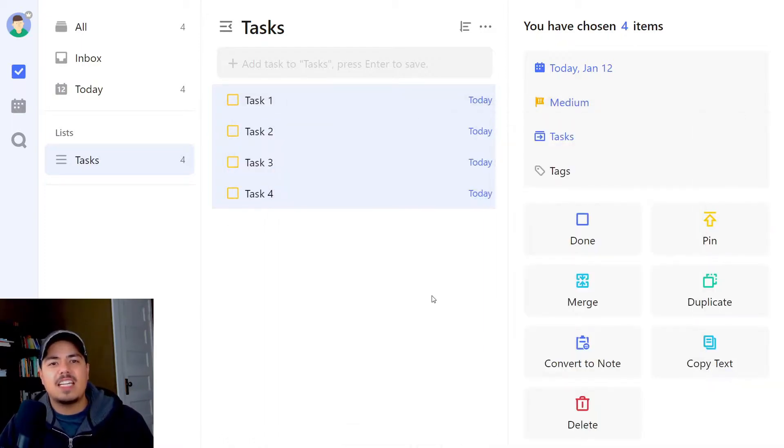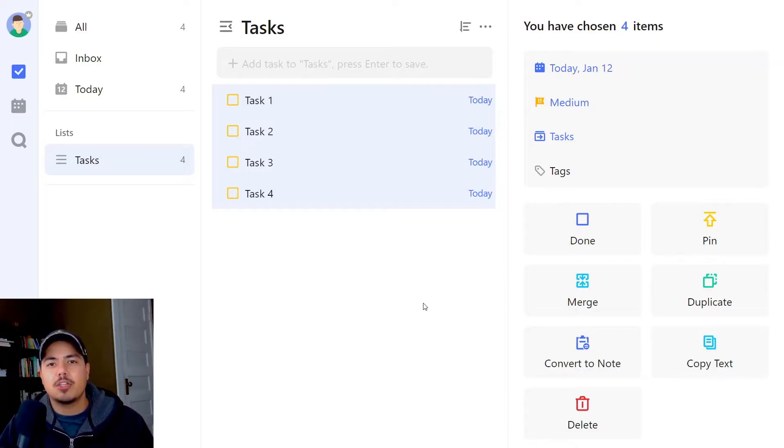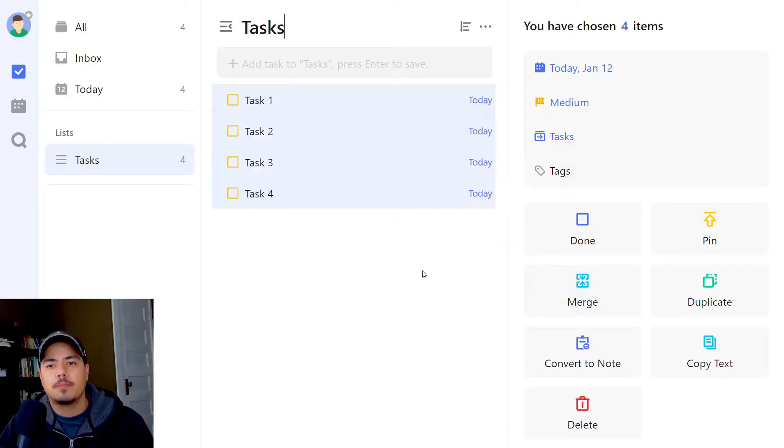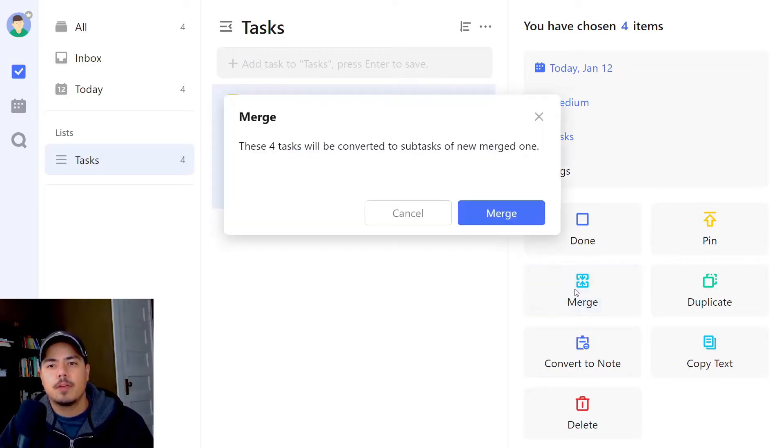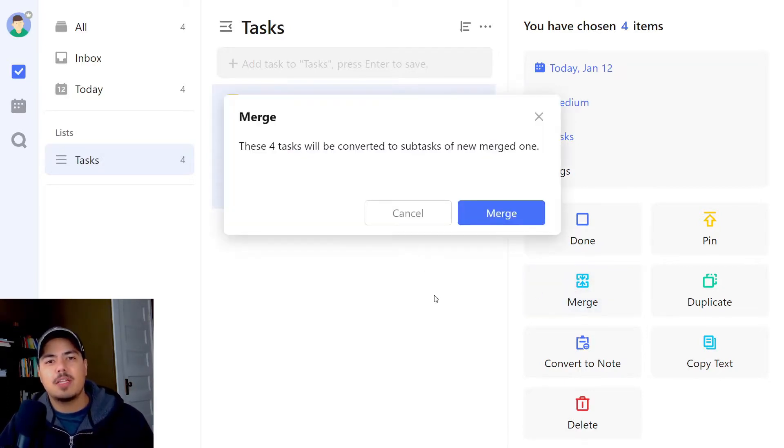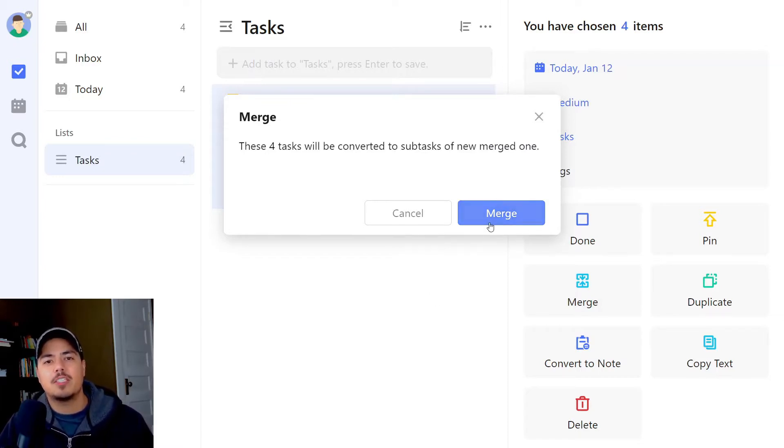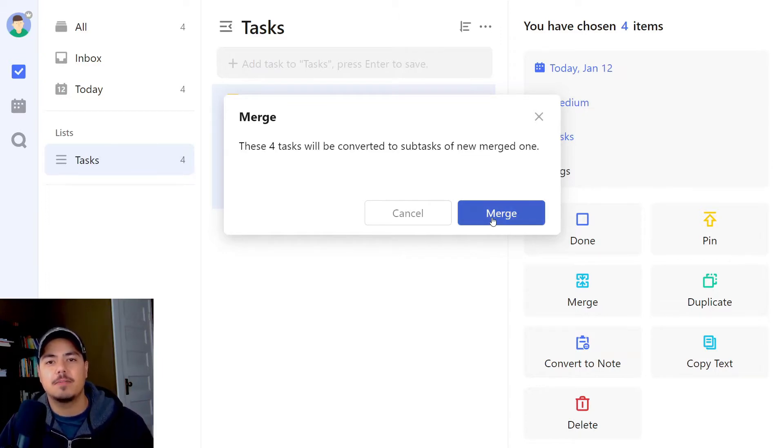Alright, the last option that we skipped over that we're going to swing back to is merge. So I've got the four tasks highlighted and I'm going to click merge. It prompts me and lets me know that these four tasks will be converted to subtasks of a new merged one. So it looks like all four of these tasks are going to become subtasks of a new task.